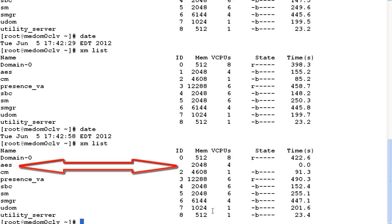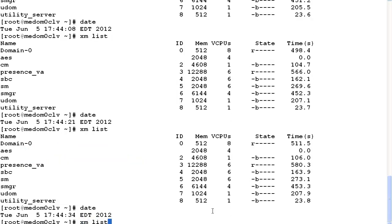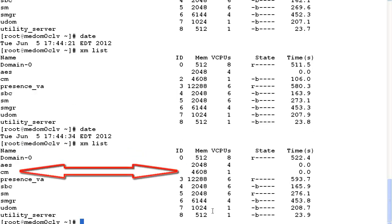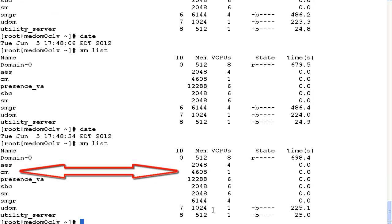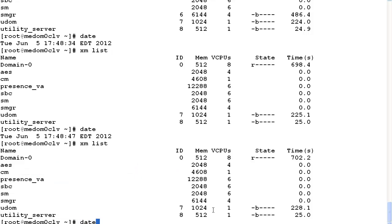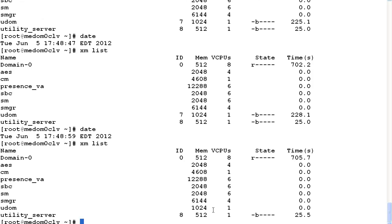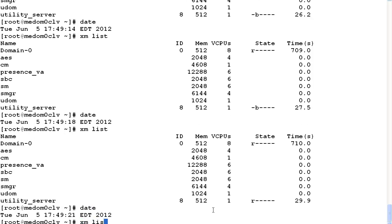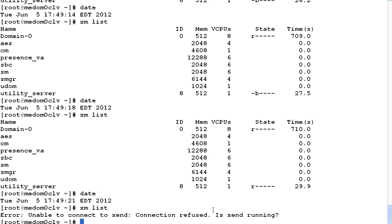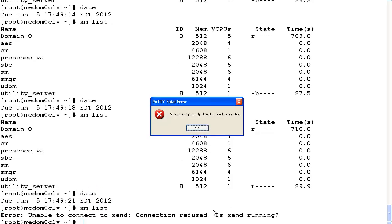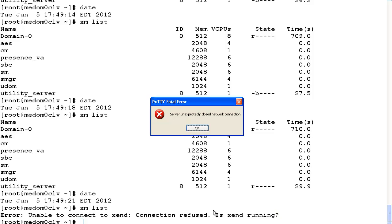So it's the beginning of an orderly process shutdown. I run date and XM list again, and CM was next — so again, an orderly fashion in the order we talked about. Running XM list again, I can see UDOM. Now at this point, the last one is DOM 0 — they may both fall at the same time. I type date and XM list and get 'unable to connect — connection refused — server unexpectedly closed network connection.' Basically, it's shut down. This happened first, and about 20 seconds later I heard the server shut down. So again, just a process on how you gracefully shut down the server so you get an idea of what happens.